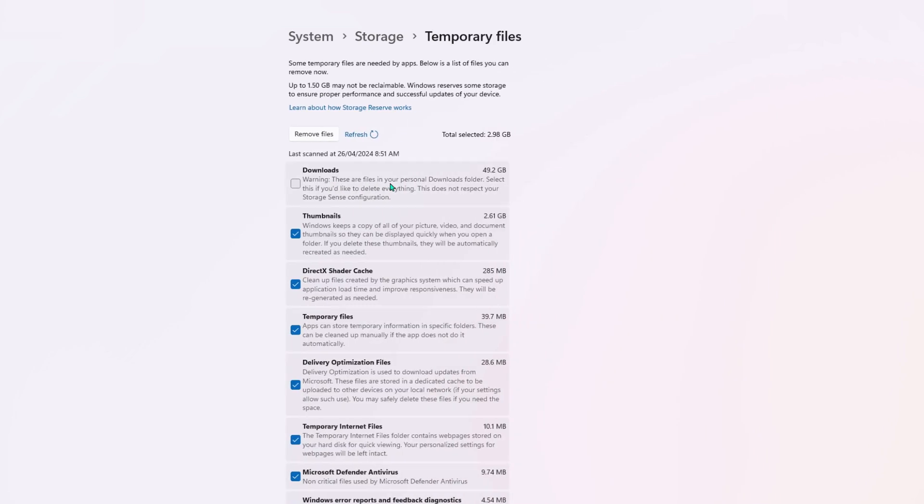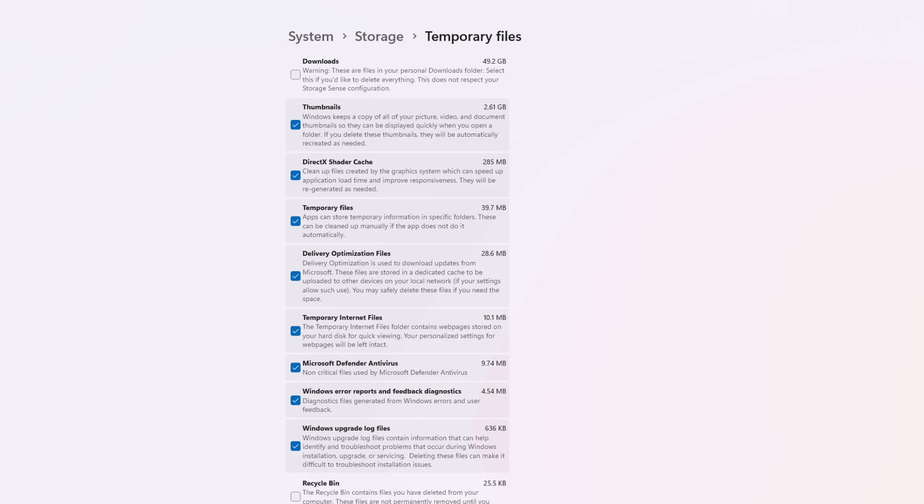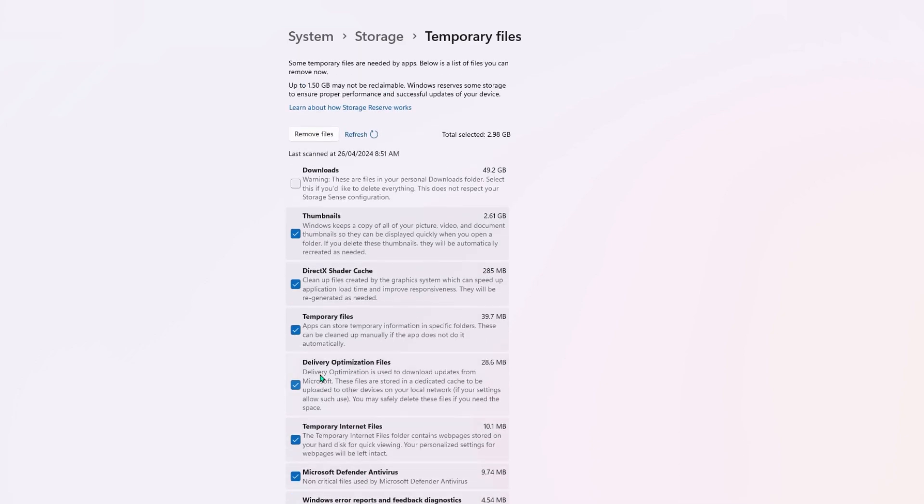Now head up to Temporary Files, and you're going to see a whole lot of files in here. Now pretty much most of these you're going to be able to get rid of. So the only ones I would recommend keeping here are your Windows upgrade log files, your Windows error reports, and your Microsoft Defender antivirus.